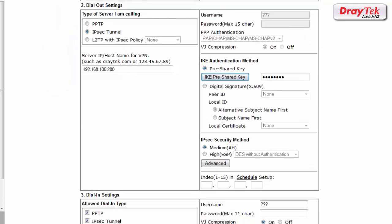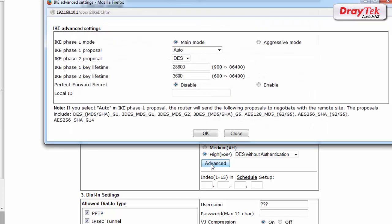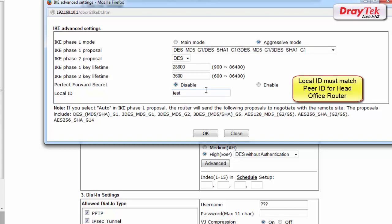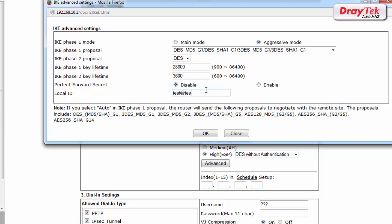For IPsec security method, select Hi, ESP and click on the advanced button. Select aggressive mode, enter the local ID which must be the same as the peer ID we entered on the head office router which was test at test.com.